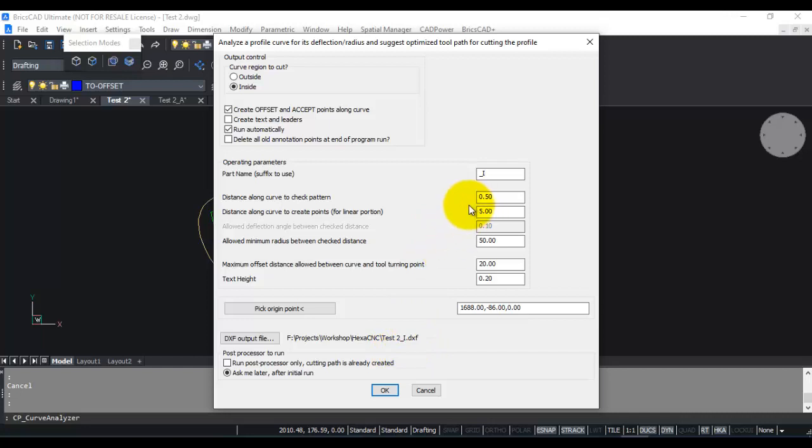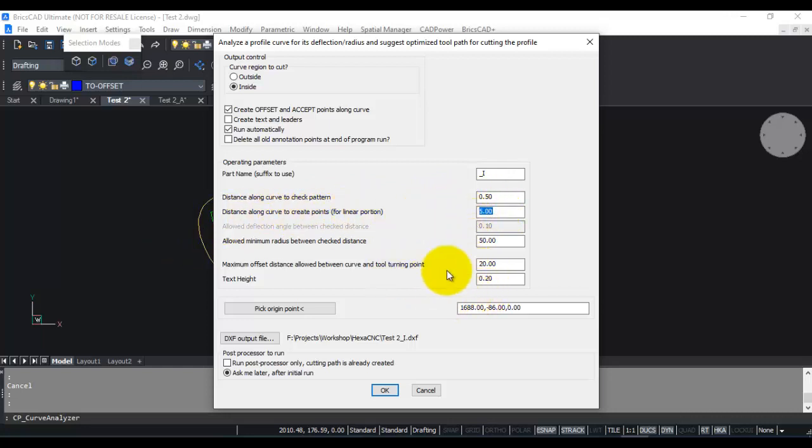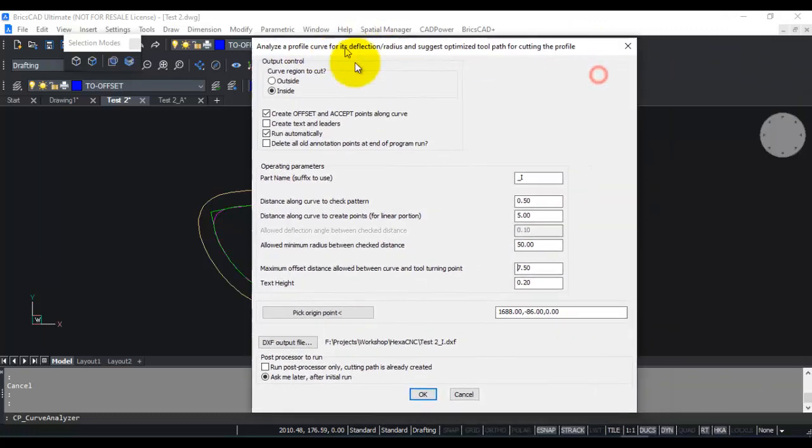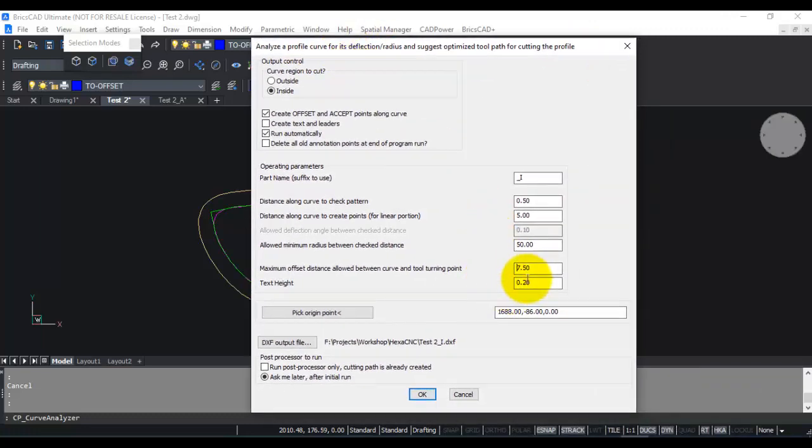I am going to leave the distance along curve to check pattern as 0.5. Distance along the curve to create points remains at 5. The offset distance I need to decrease in this case because I want to use this for my inside cutting, and this is obviously much smaller than the outside one. So 7.5 looks like a reasonable value.